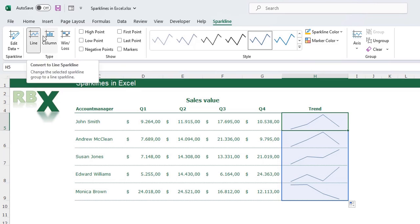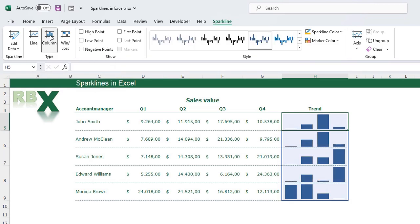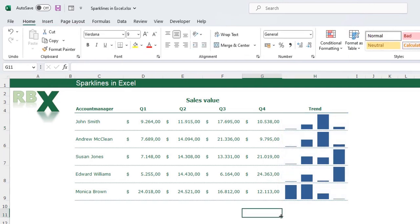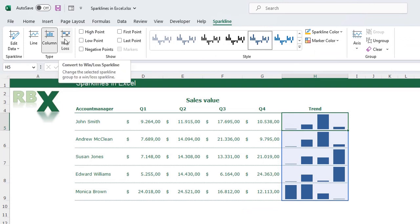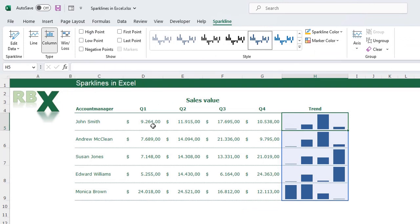I have a line at the moment, but I can also choose the column type — you see I get little bar charts in my cell. You can also select Win/Loss, but that's not applicable on my data right now. Those are the three types you can choose for your sparkline.